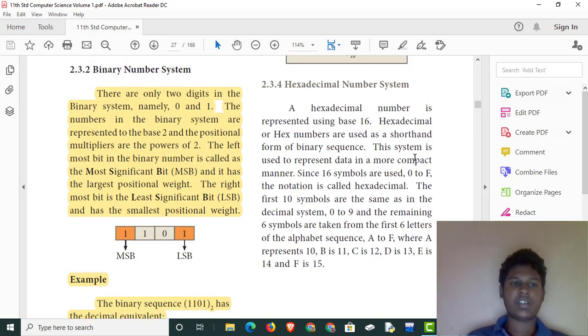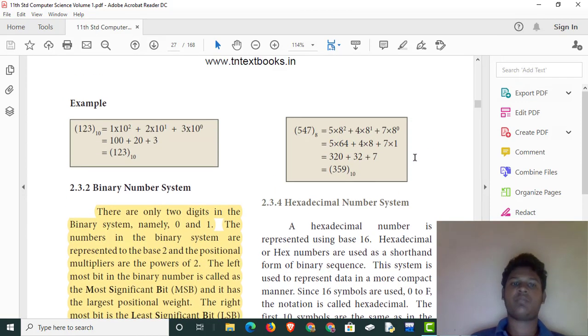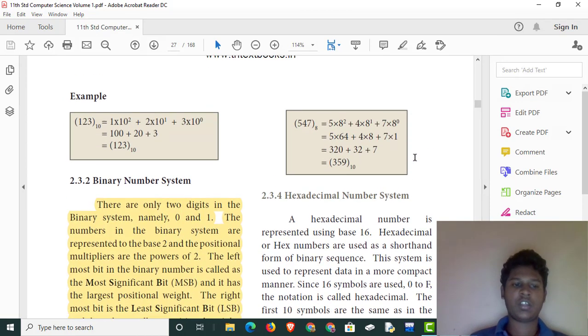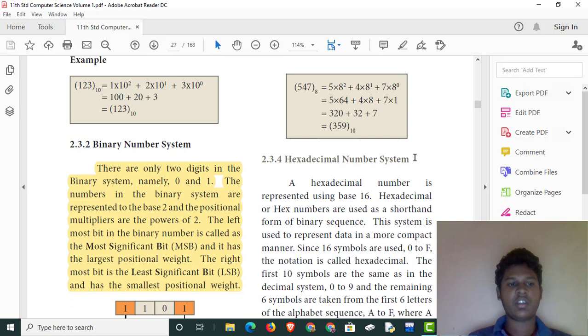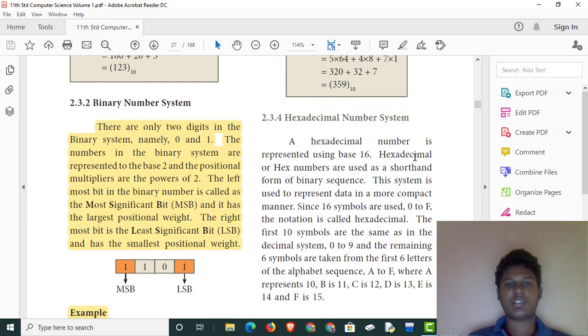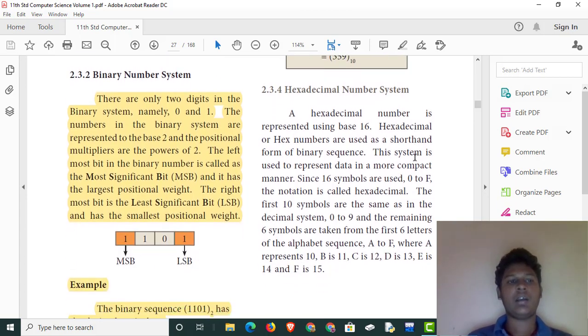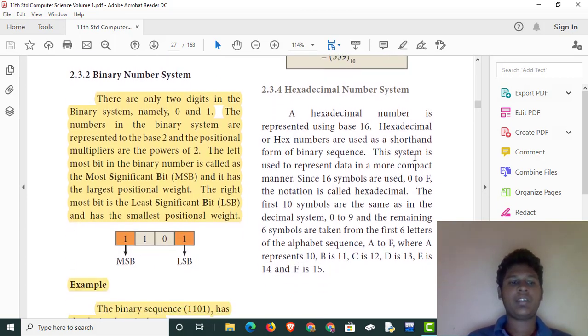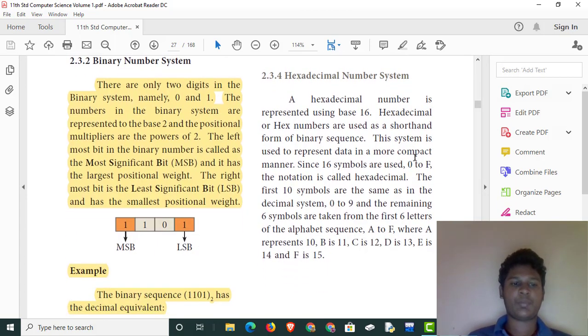Let's talk about the decimal number system. We will talk about the binary number system in the beginning. We are talking about the binary number system.